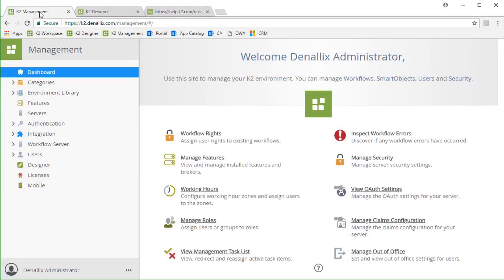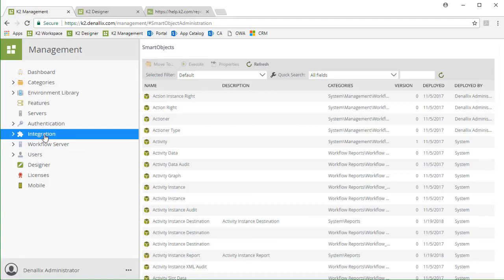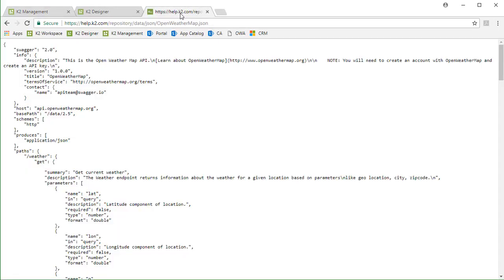Once you have your Swagger definition ready to go, you can move on to create your service instance with the REST service broker. For this demonstration, I'm going to use the K2 management site integration options to create the service instance, which I also assume you're somewhat familiar with. It's always a good idea to make sure you know where your Swagger definition file is located before you begin.